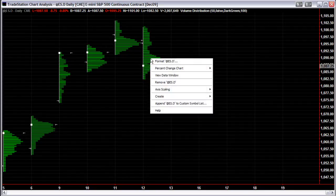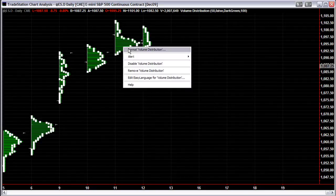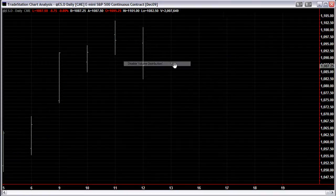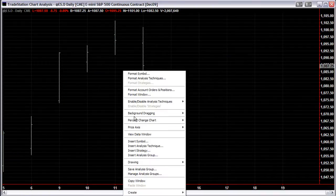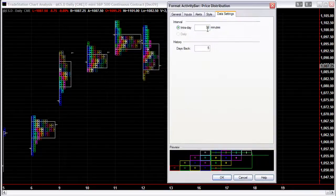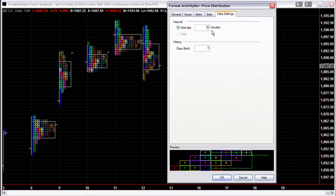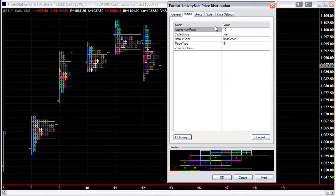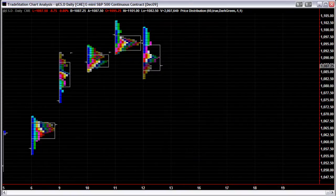Now you have the Volume Profile chart set up. Let's insert another analysis technique — go to Price Distribution. Leave the intraday setting at 30 minutes because the TPOs are based off 30 minutes. Change the approximate number of rows to 60, because that's the best approximation you're going to get to a market profile.